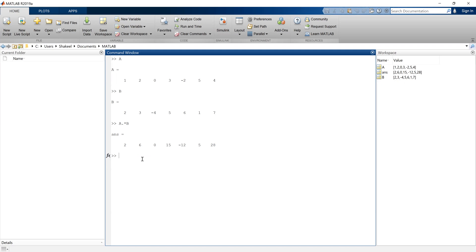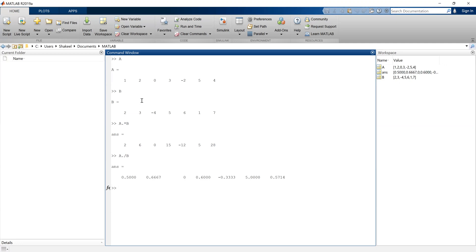Now if I want to perform division A by B, again that's not possible directly, but I can do the element-wise operation of these two arrays. If I do A dot forward slash B, this will simply divide each element of A by the corresponding element of B. So 1 divided by 2 is 0.5, 2 divided by 3 is 0.66, 0 divided by minus 4 is 0, and so on.